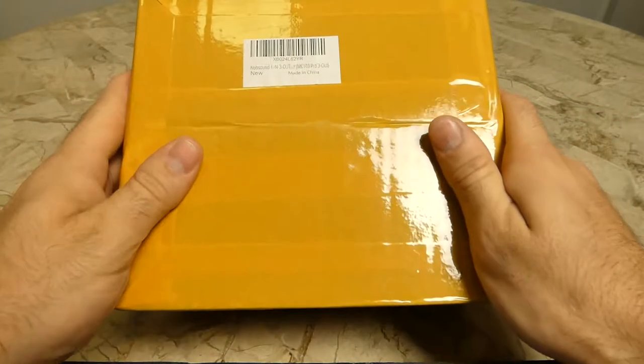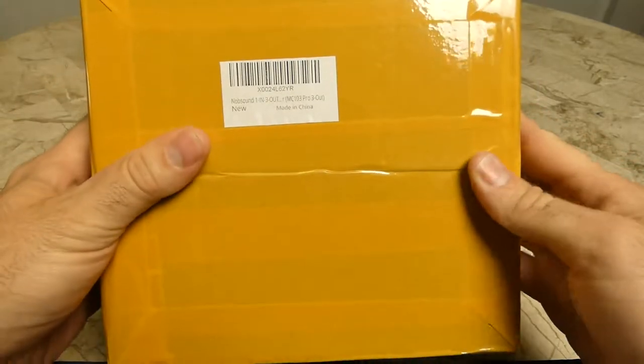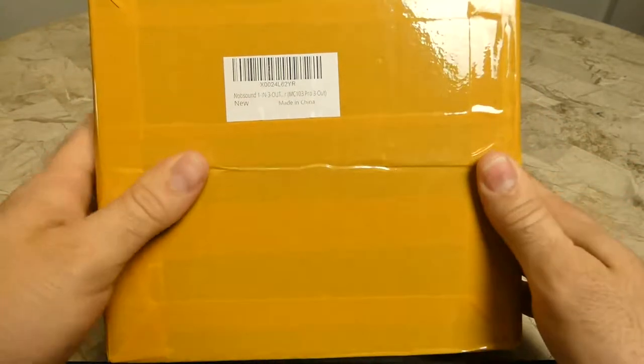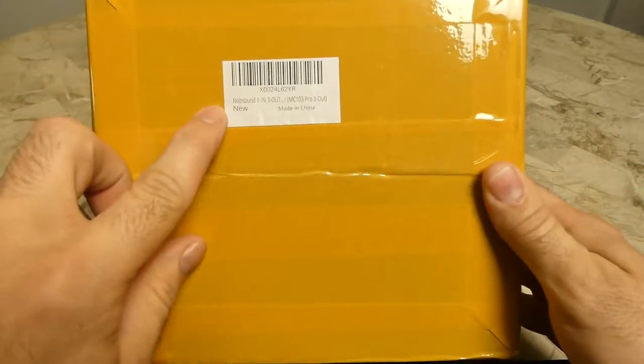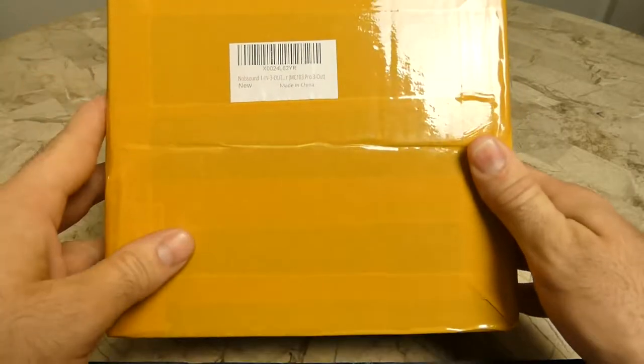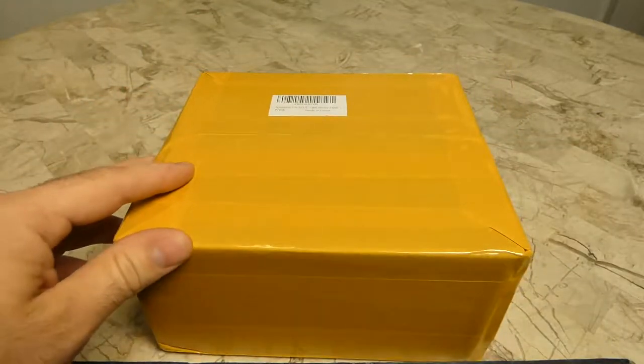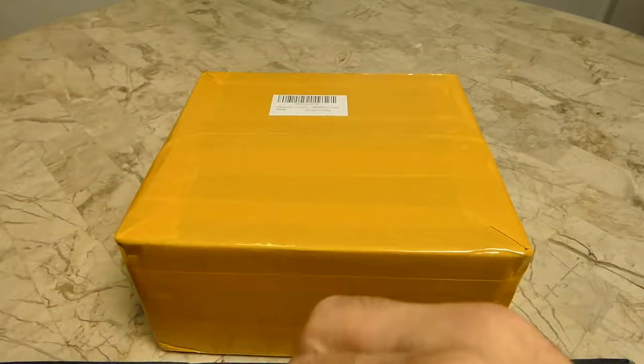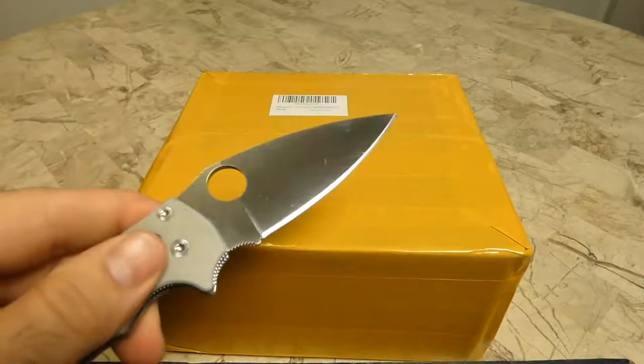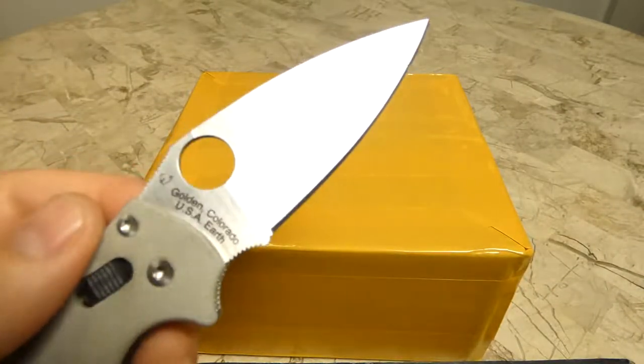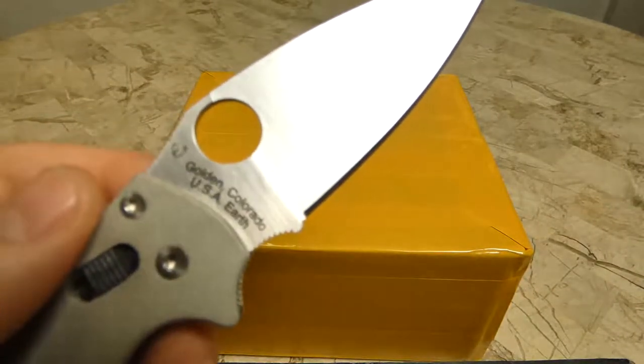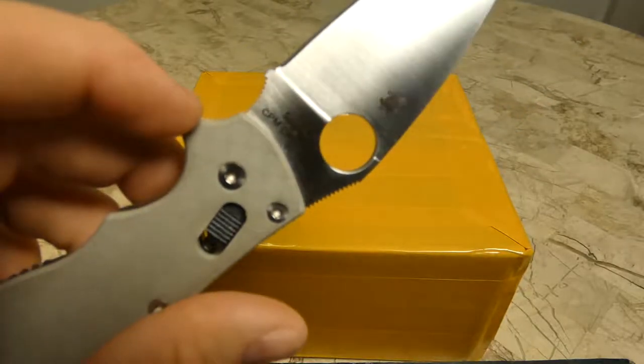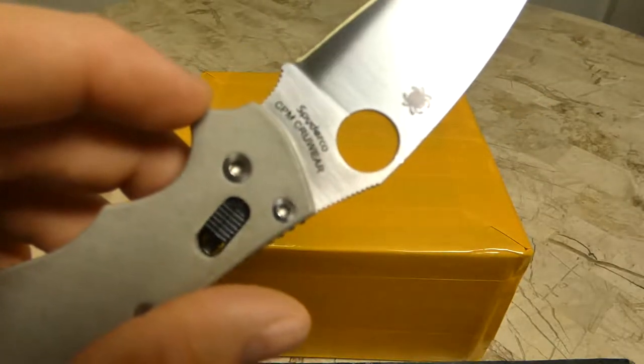Alright guys, welcome back to another video. Gonna do an unboxing this time. This is of the Noble Sound one-in-three-out XLR switcher. Got it today from Spider Coat. This one has the Kru Max CPM on it. There it is.